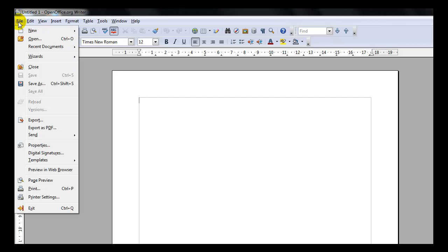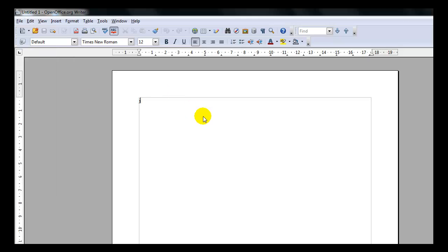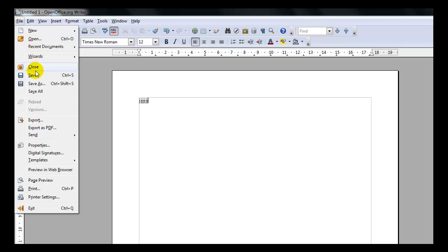The File Menu contains commands such as Open, Save, Print, and Export Document. If the command is grayed out, that means it is not functional. If I just type something in the document and click on File, notice now the Save option is available for me.